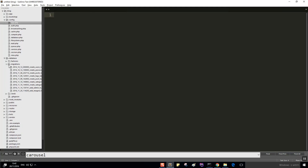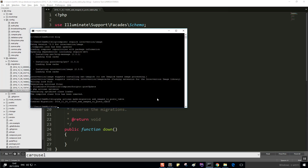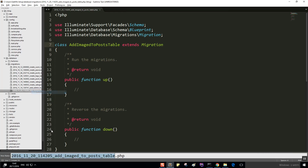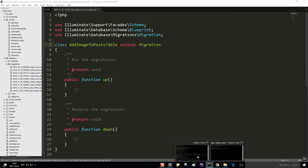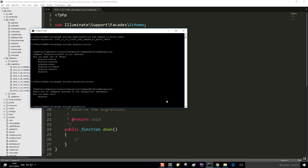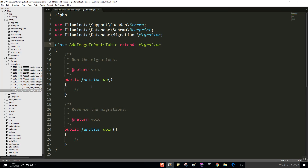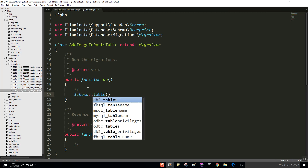Let's go into our database migrations. You know what, I'm going to rename the file to just 'image'. Let's run migrate:status to see what kind of migrations we have. Okay, the name looks correct. So in here, what we need to do is to create a schema for the posts table.